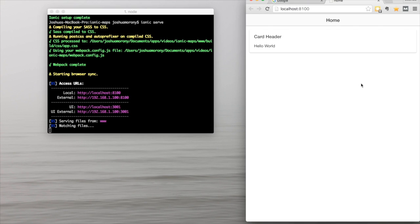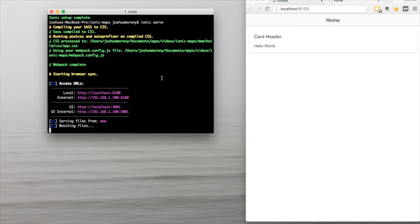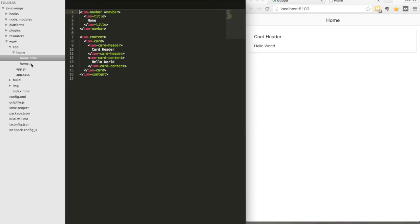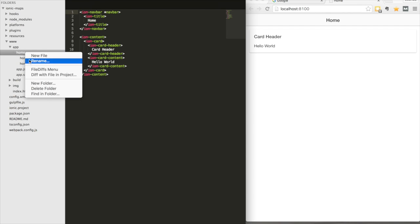There's our blank Ionic 2 application. Now I'm just going to open up the project folder and start looking around in the code. I've got the project open and you can see the default home component up here — we're just going to rename that to map.